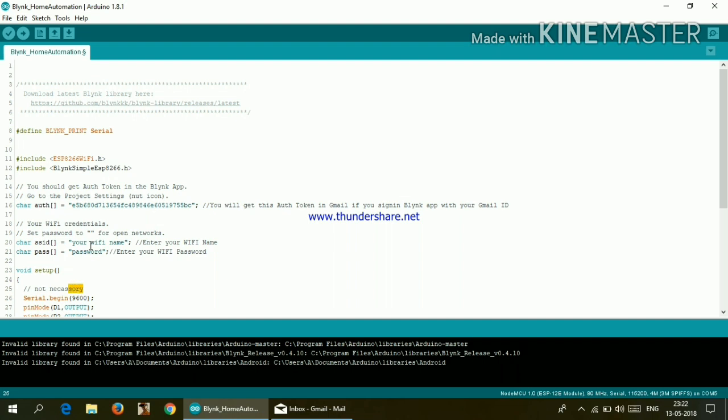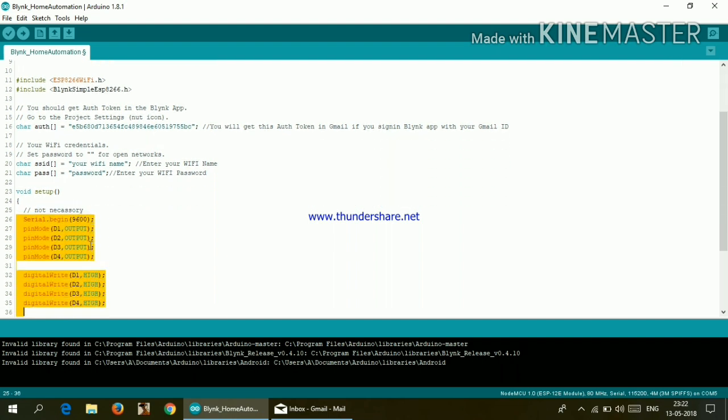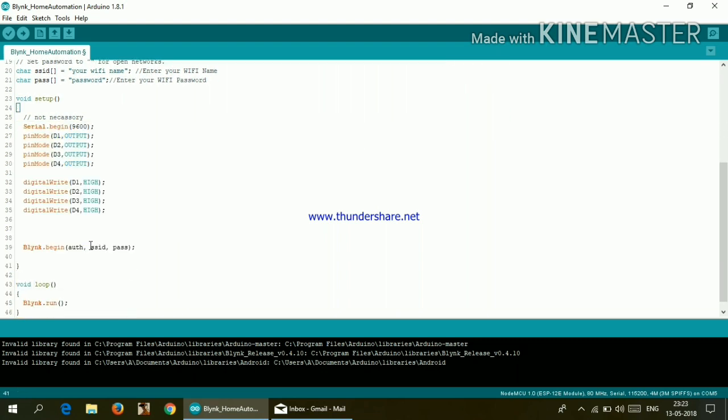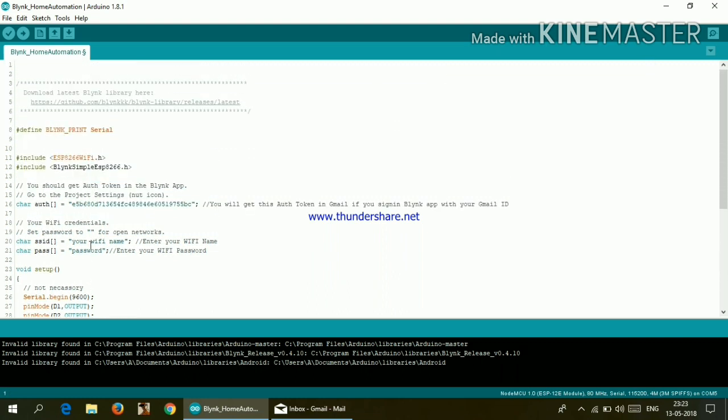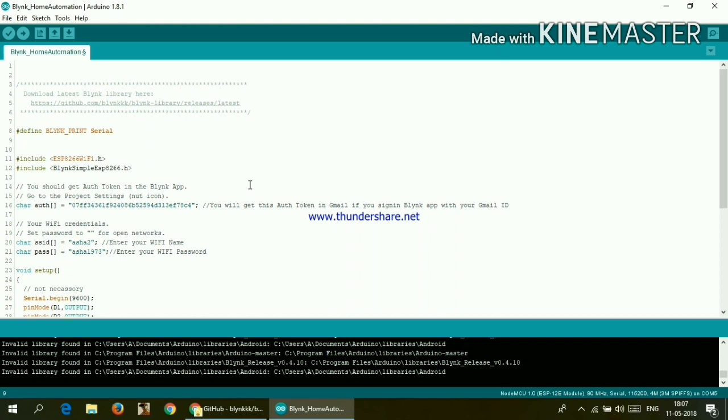Now in this section we are declaring the pins but this section is not that much necessary but it may help you if any bug occurs while compiling your sketch or uploading your sketch. So that's it for the code section. Now hit on upload.